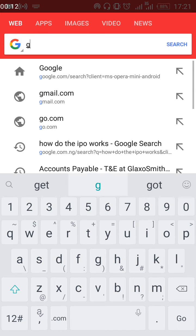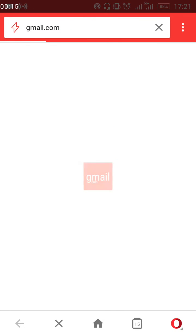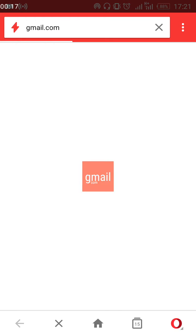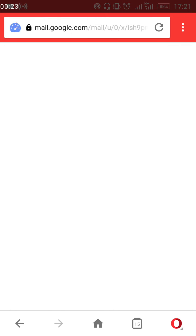Simply go to your browser and type Gmail.com. This is applicable to any browser at all. So this is what you do — you load Gmail. After the loading of Gmail,